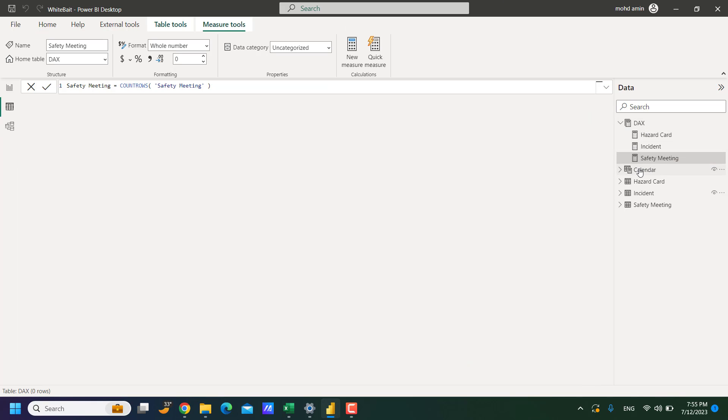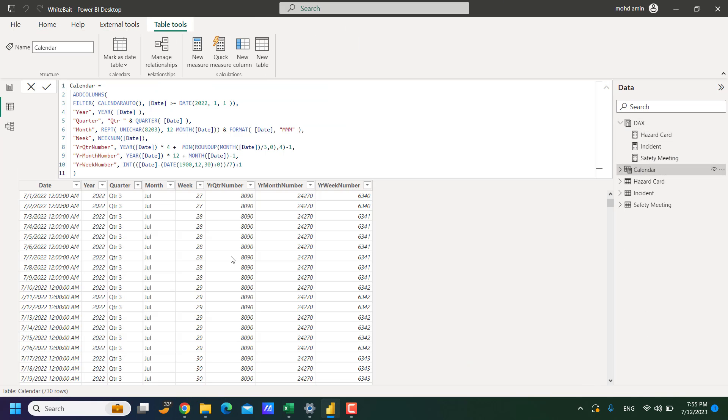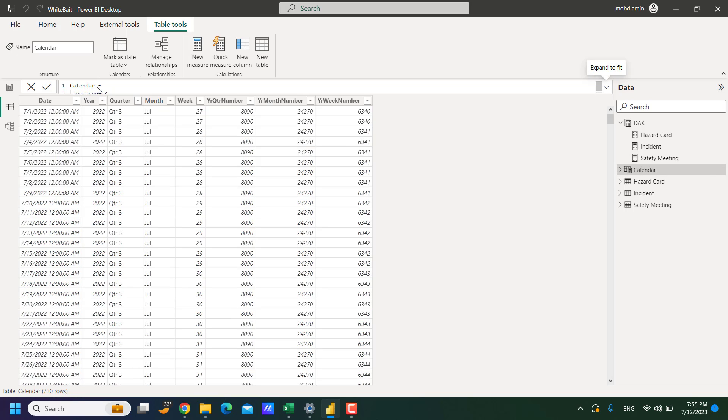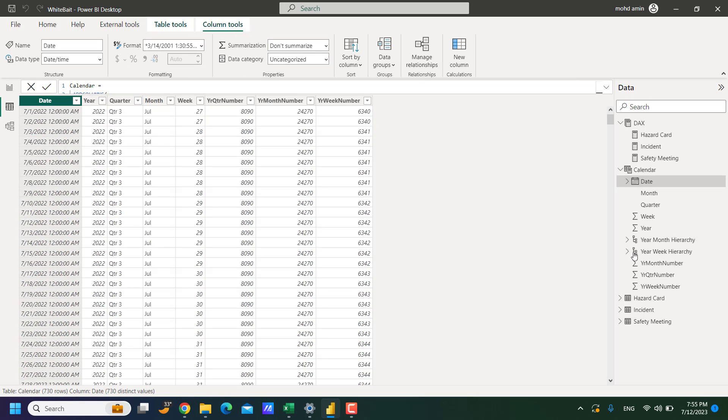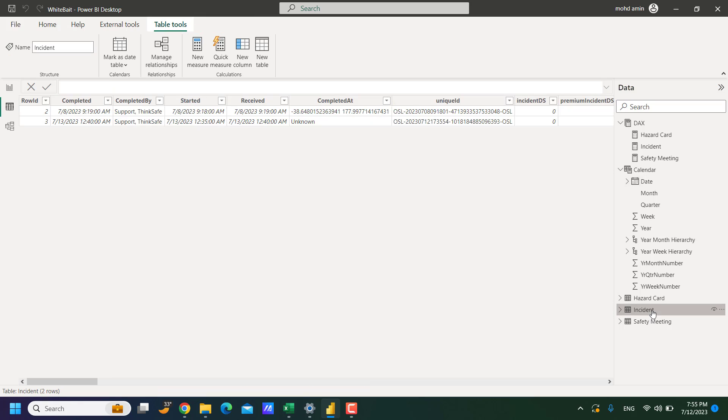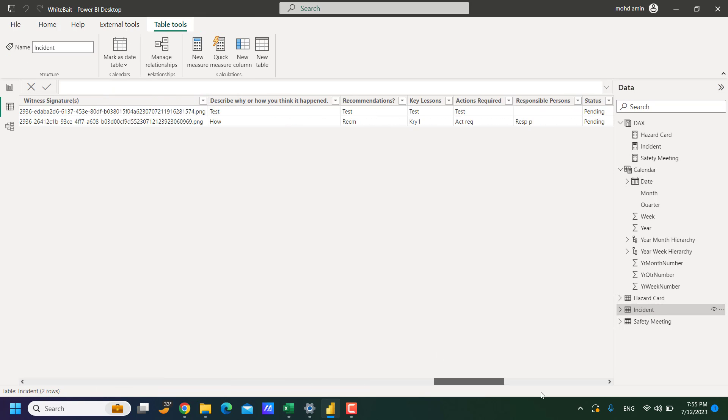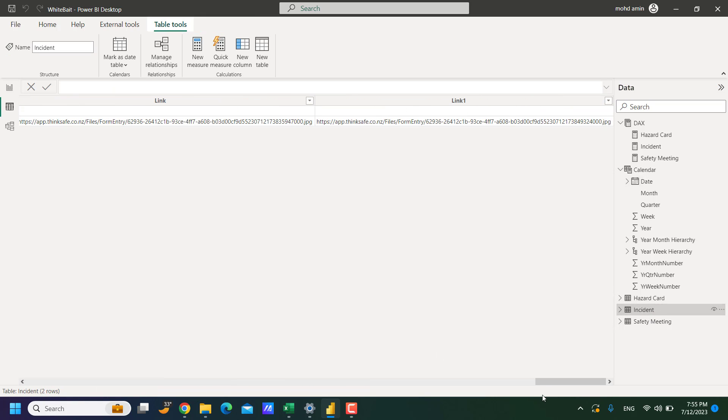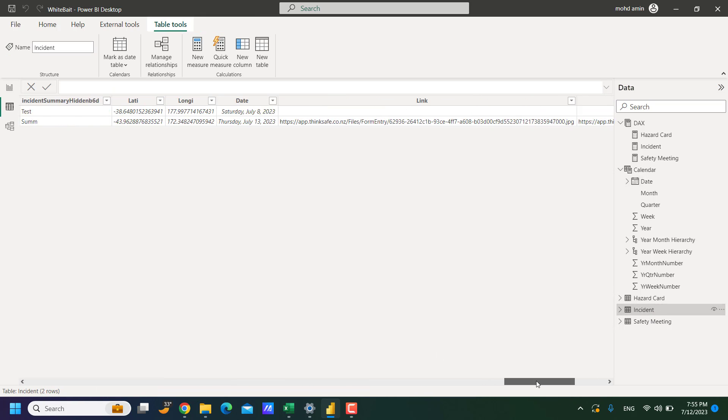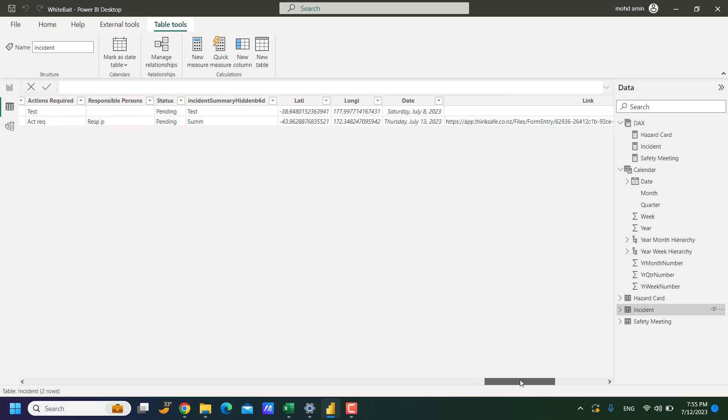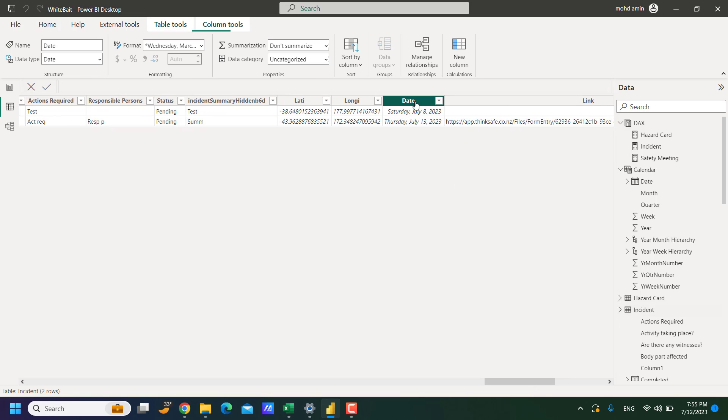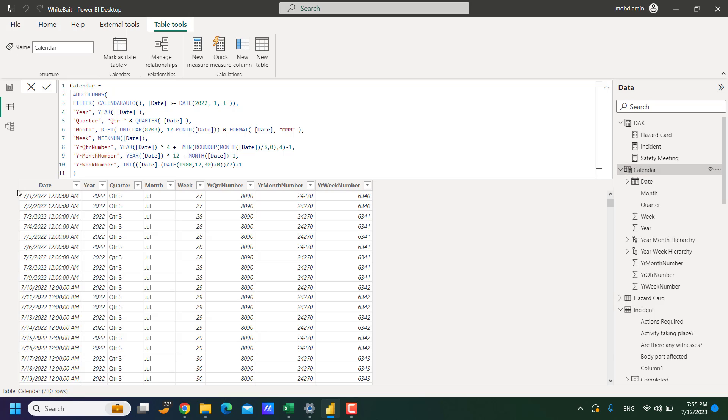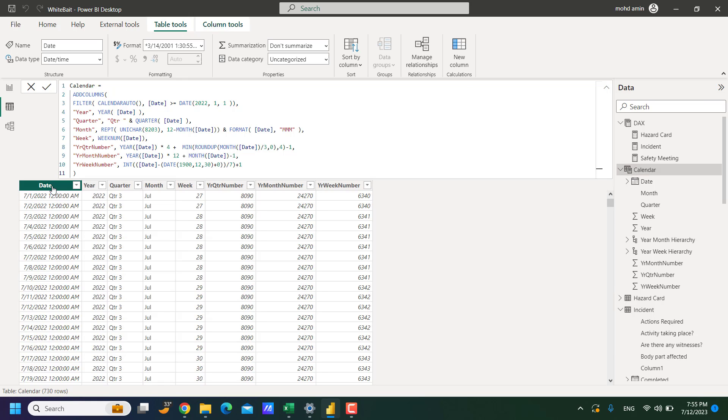So this is the calendar table. And I want to connect this with incident table. Incident has the date column and calendar also has the date column.